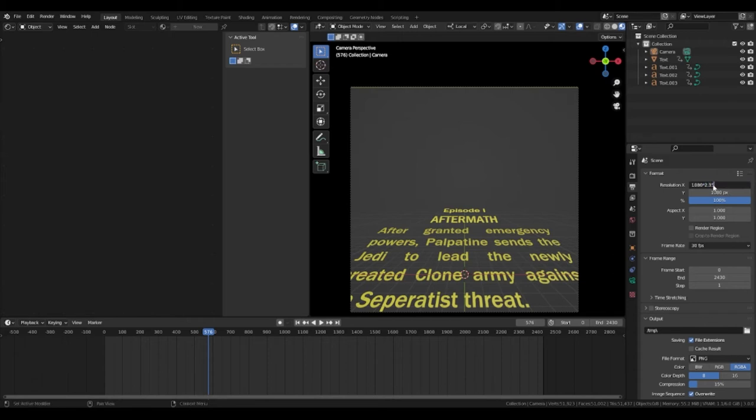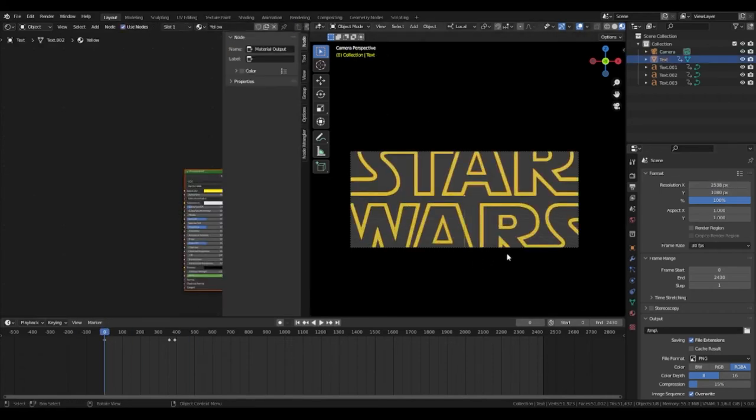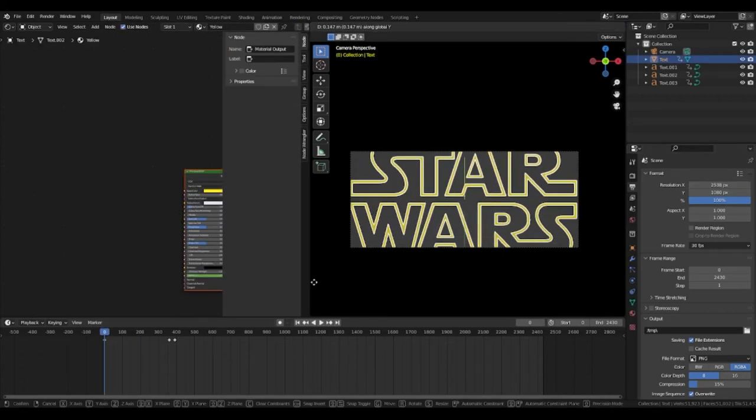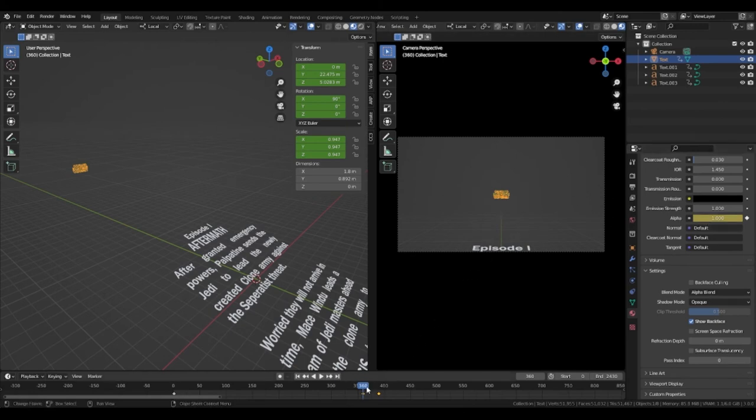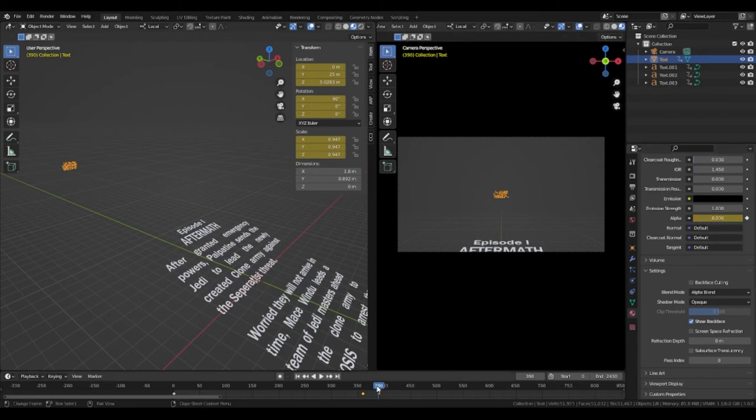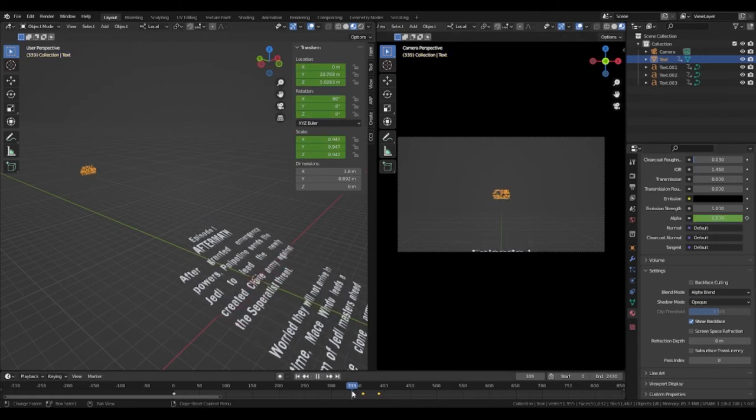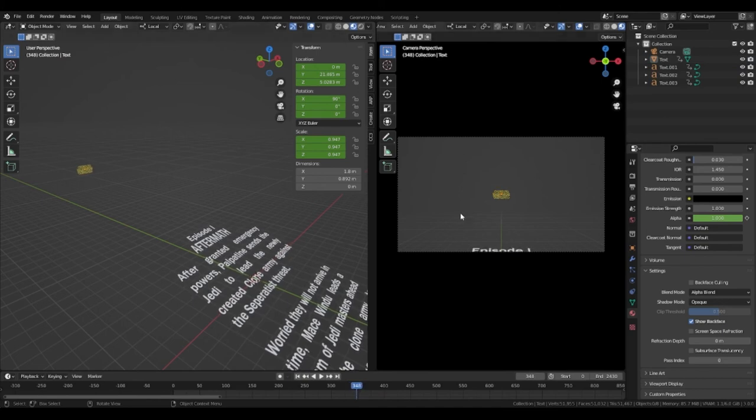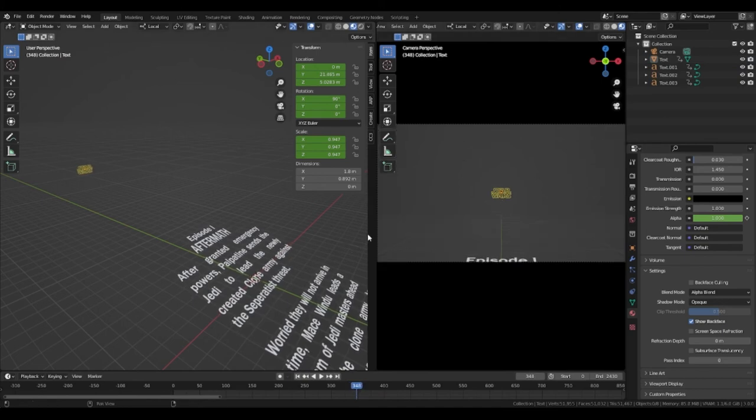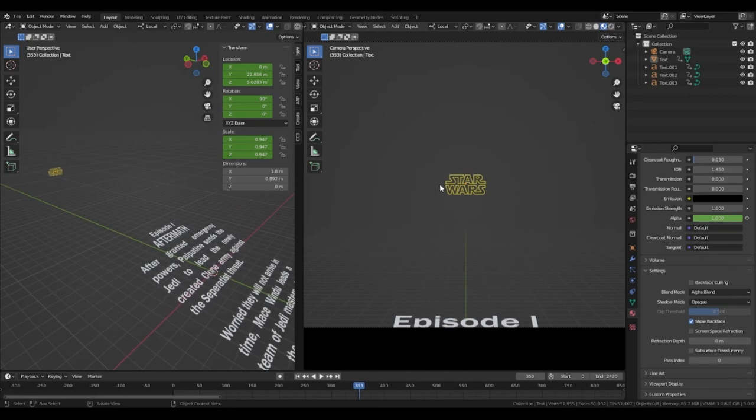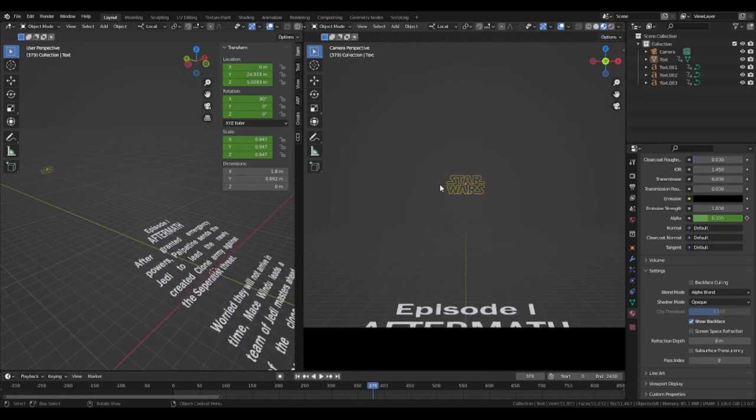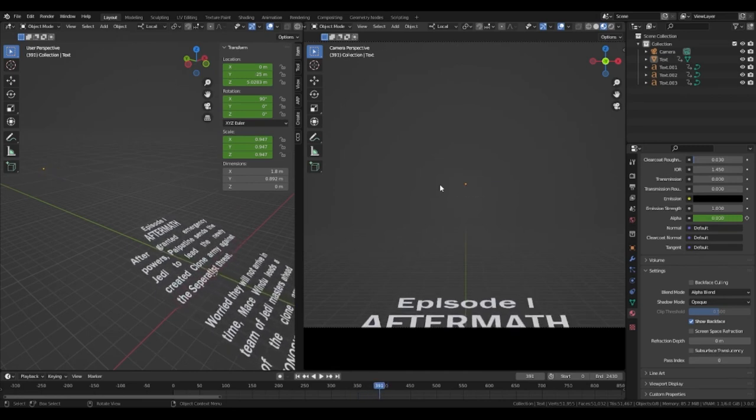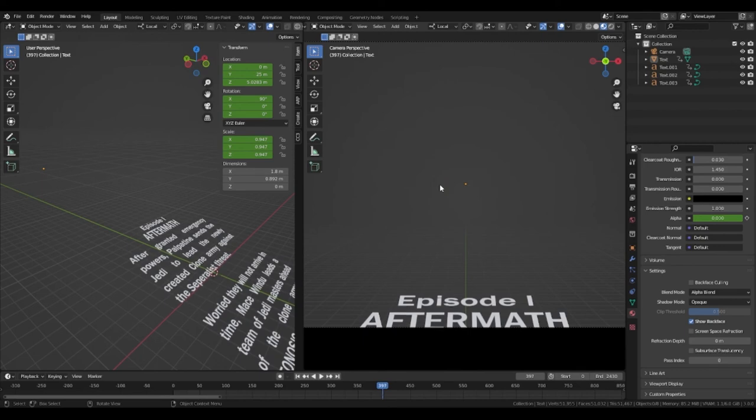We have now set everything up all that is left to do is fade the text at the right time. The first one I did was the Star Wars part which is very simple. All you have to do is go to the material and change the blend mode to alpha blend and set a keyframe at 330 frames to the alpha channel at 1. Then move forward to 360 frames and then set a keyframe where the alpha is 0.